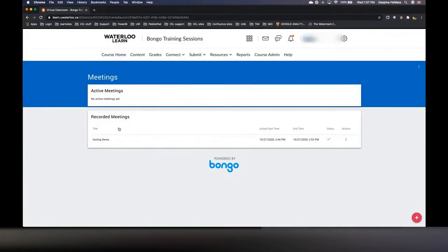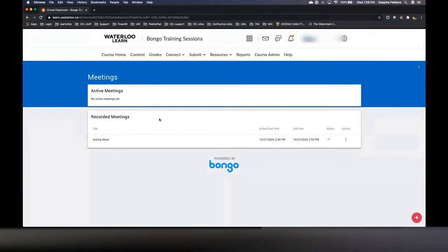Once you land on this Virtual Classroom meeting page, depending on your role you'll have a different view. I am in with an instructor role; TA role would be similar, as would staff — anyone who has editing access to the Learn course would see this view. Students' view is slightly different. When you're a student and you access the meetings, your recorded meetings and your active meetings are all merged into a single list, and beneath that list you'll have a Teams meeting.